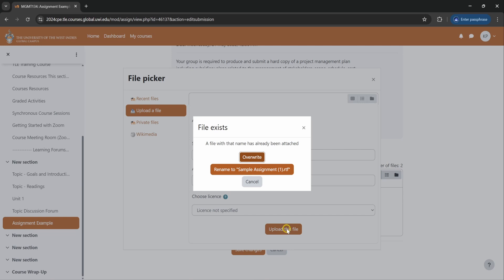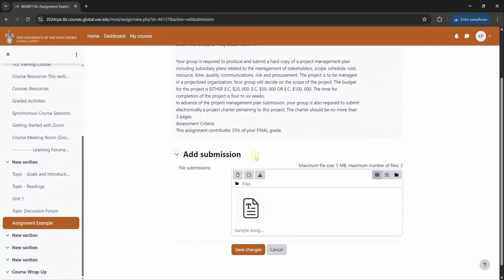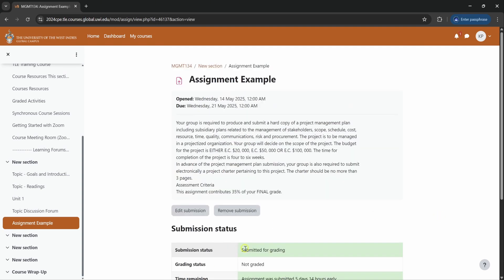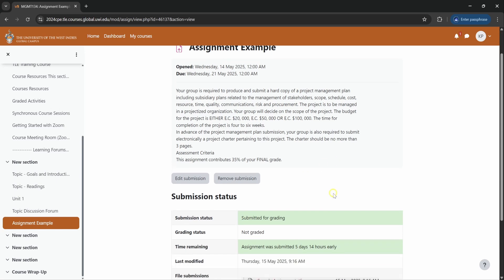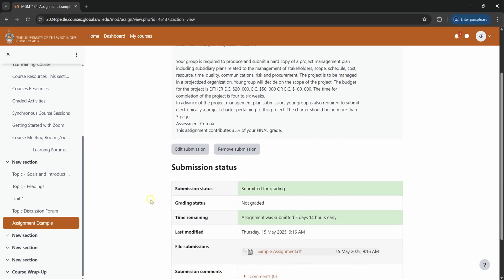Since we already have the file loaded from the drag and drop method, you will get this message. So I will simply overwrite it. And here you have your assignment uploaded. Click on save changes to submit. So now you will see you have submitted your assignment for grading, and once the tutor has posted your grade you can also get it in this area.